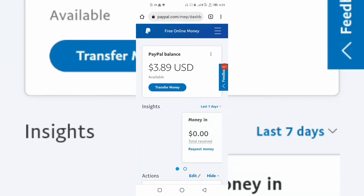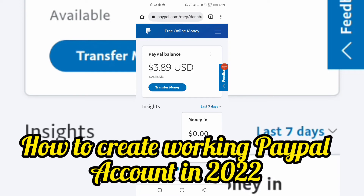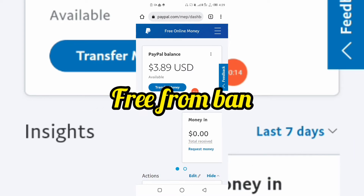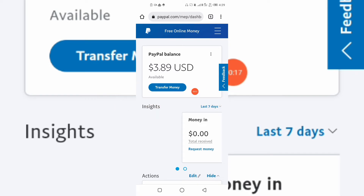Welcome back to the channel. In today's video I'll be showing you how to create a working PayPal account in 2022. As you can see, I've received payments on this one and this account is without ban — free from PayPal banning — so I'll teach you how to create the account and verify it in under 20 minutes. It's very simple.